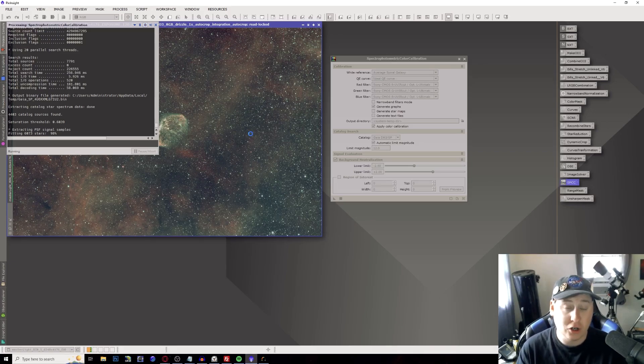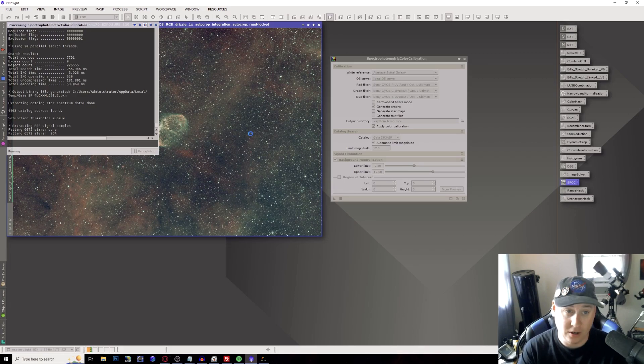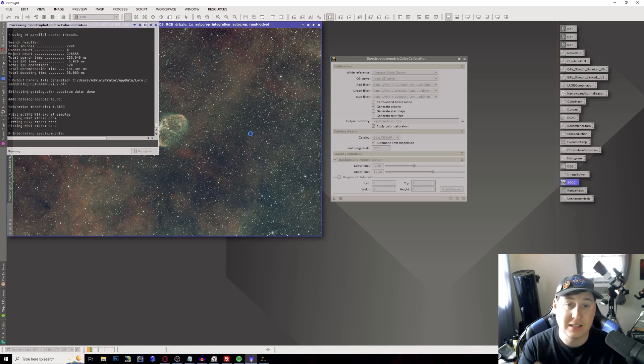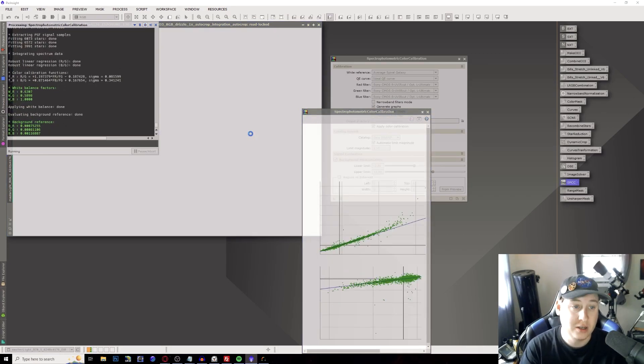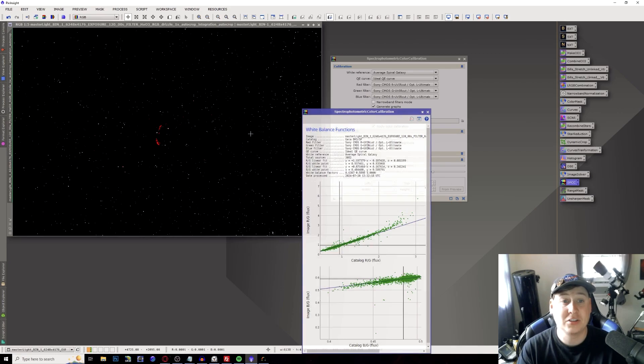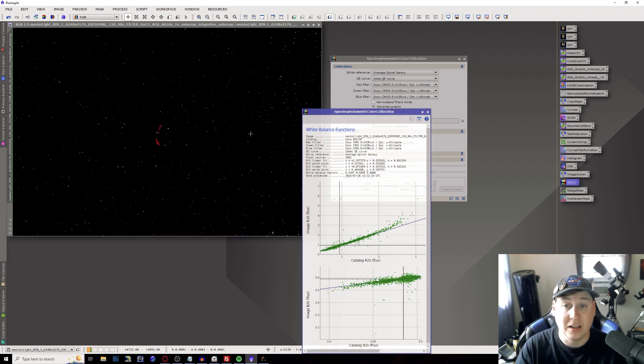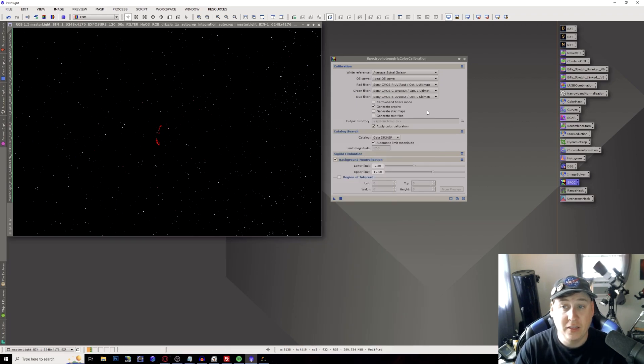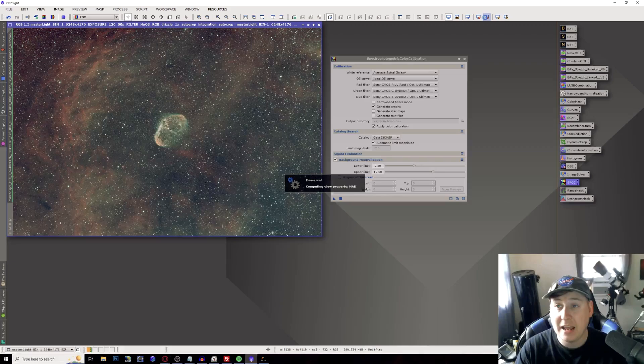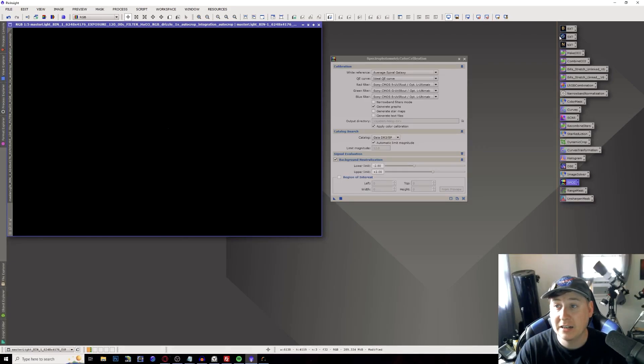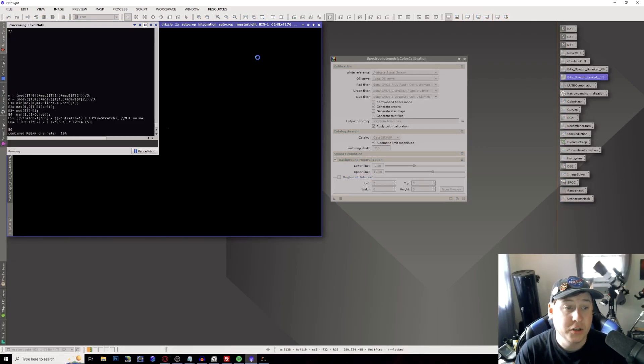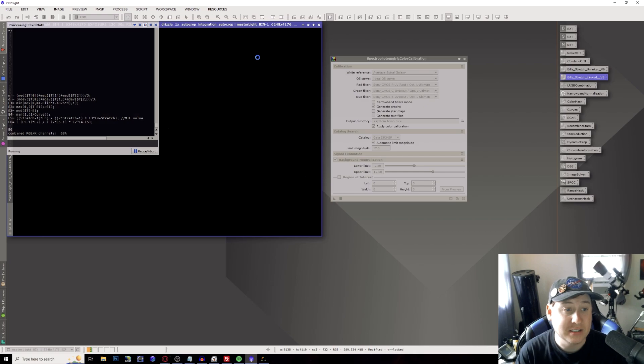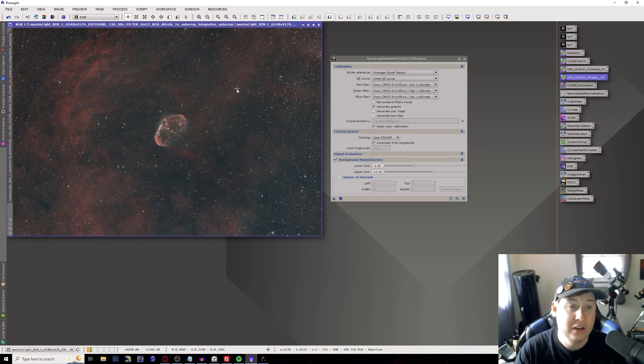You have to make sure especially one thing that your image is image solved because if not this process will not work because it has to know where in the sky it is to reference these stars so you get the best color calibration. So now that's happened. Let's just go ahead and just stretch the image back here and you'll notice a nice little difference here. There we go.